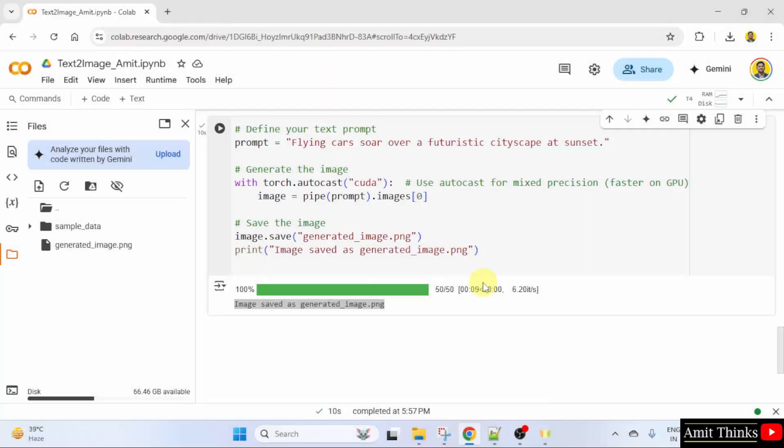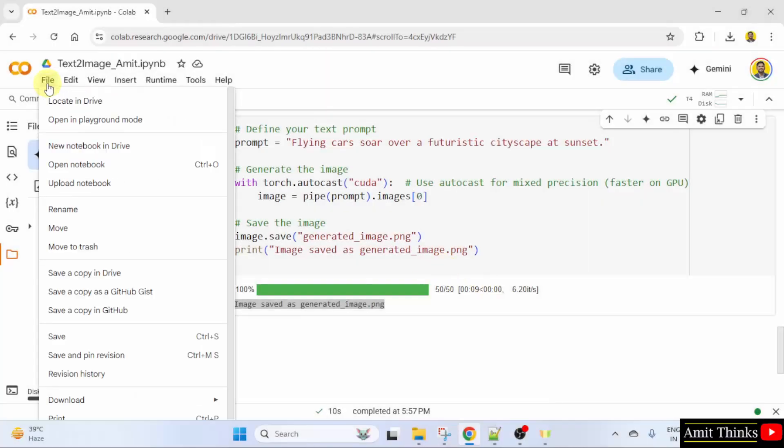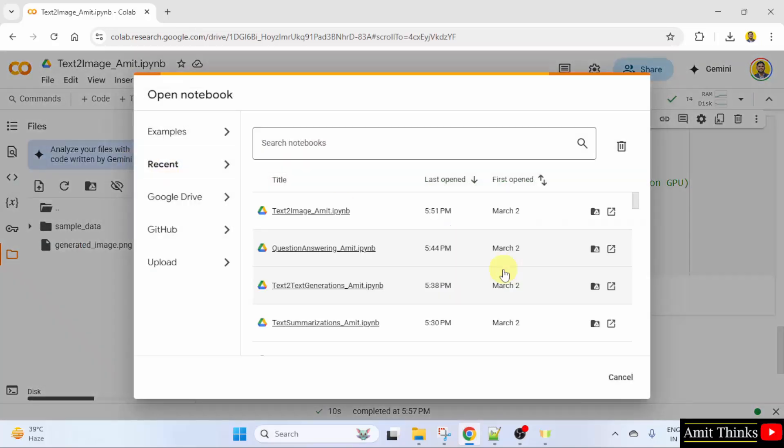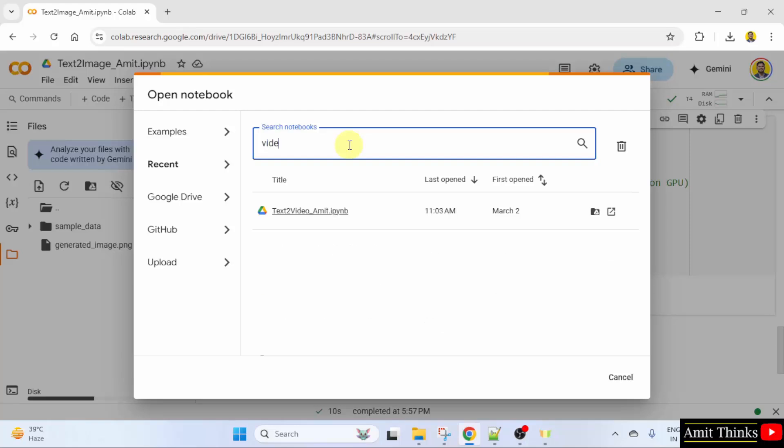Here is a Google collab. Let us open our code, file, open notebook. We will open our notebook for text to video. I will type video only to search. Here it is.